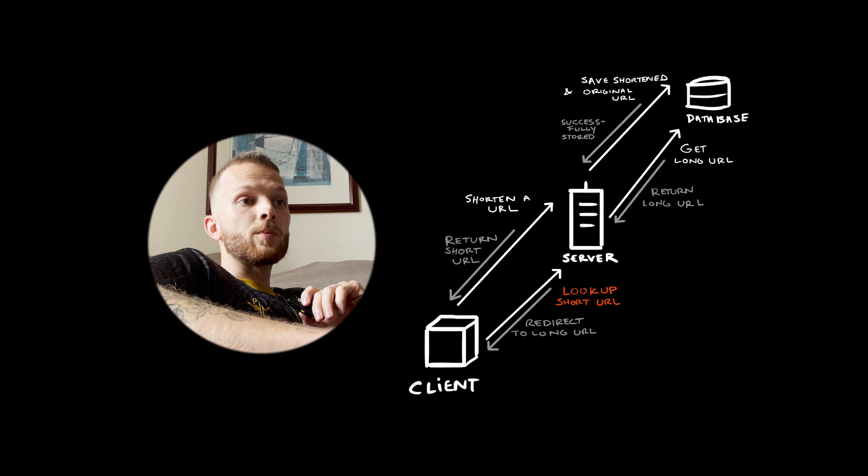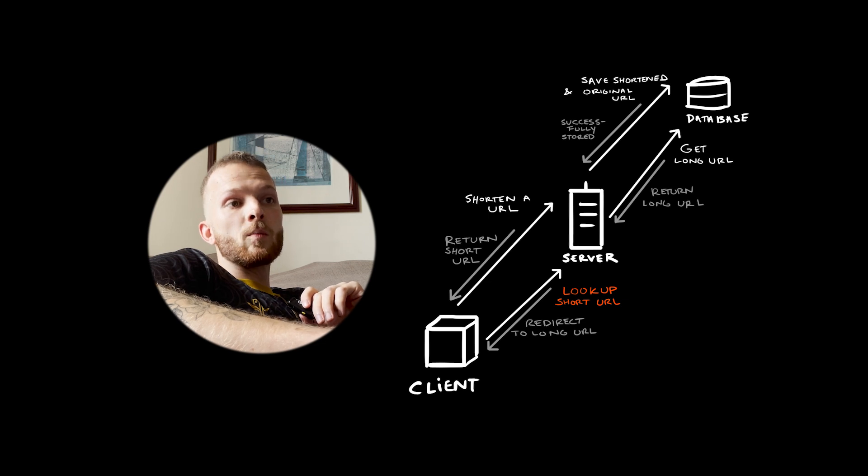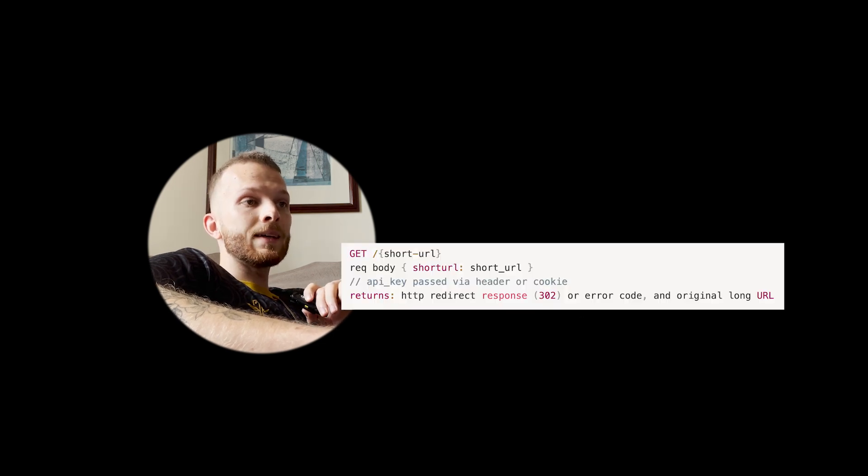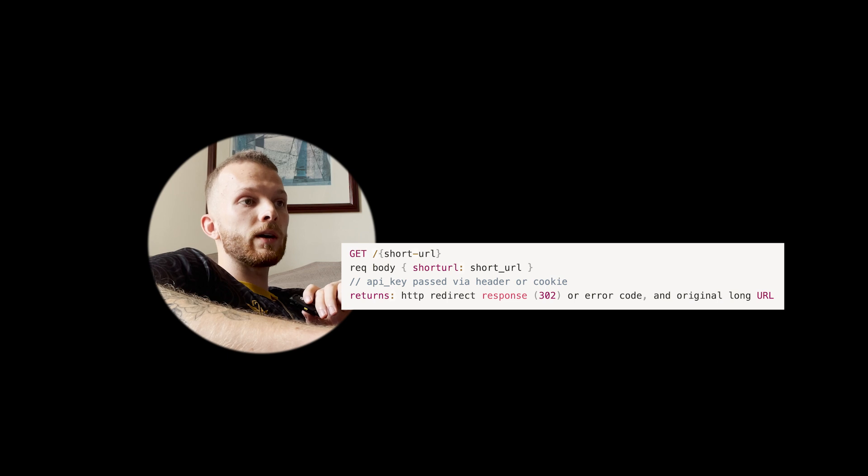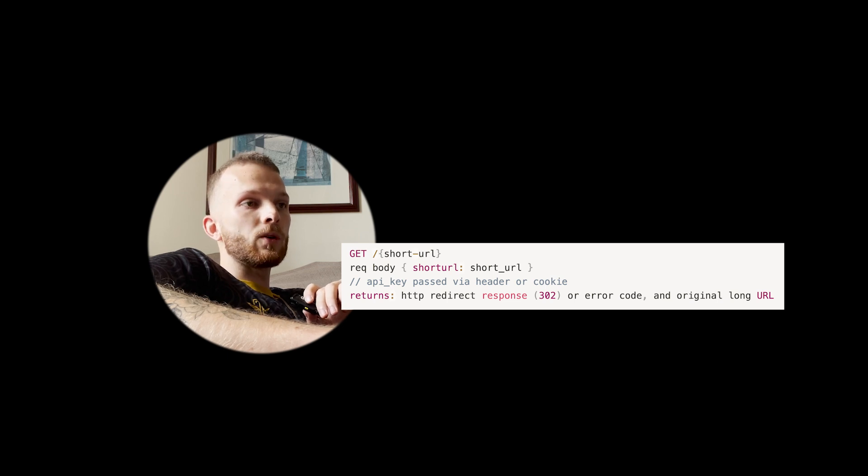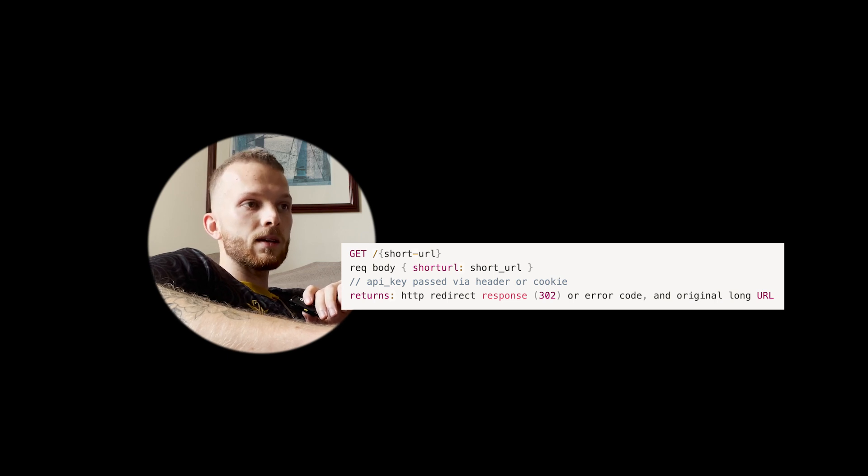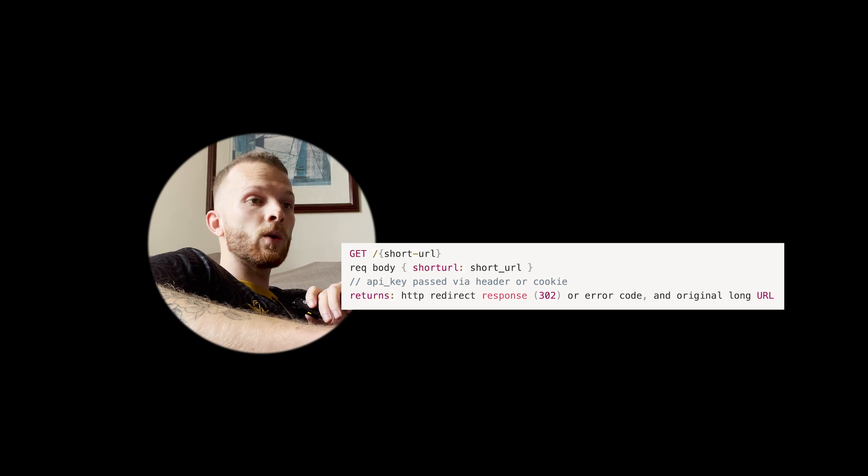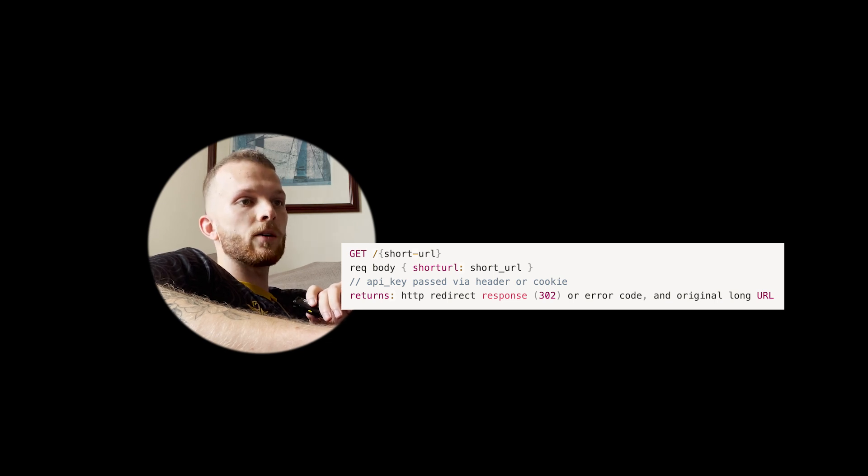We'll also want an endpoint for when someone actually clicks one of these shortened URLs. This will be a GET to the shortened URL. In the body, we'll send the short URL and the API key. This will either redirect to the original long URL or send back some kind of error.